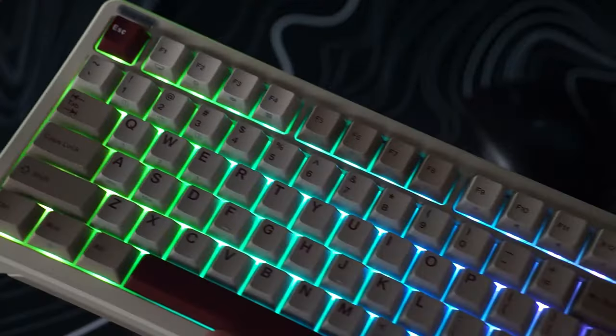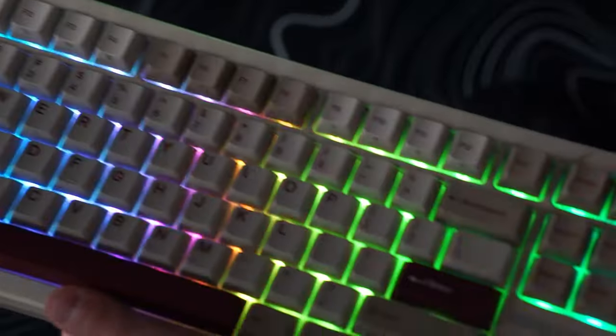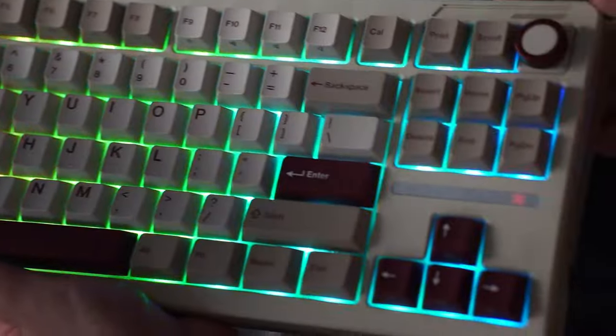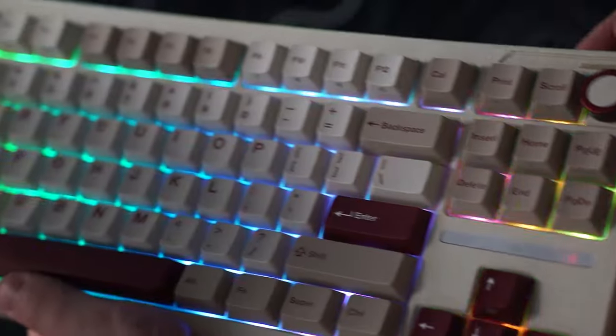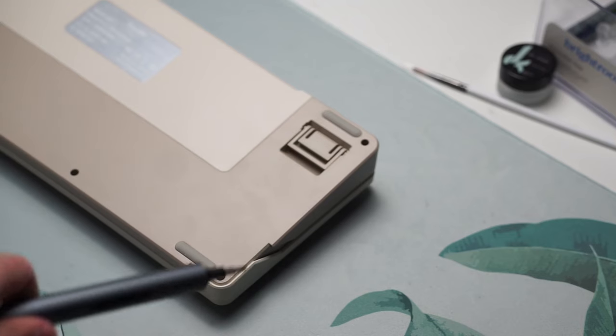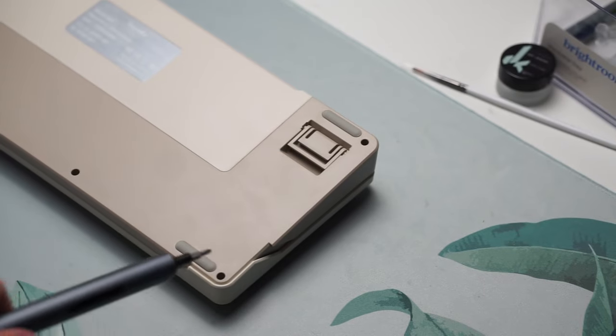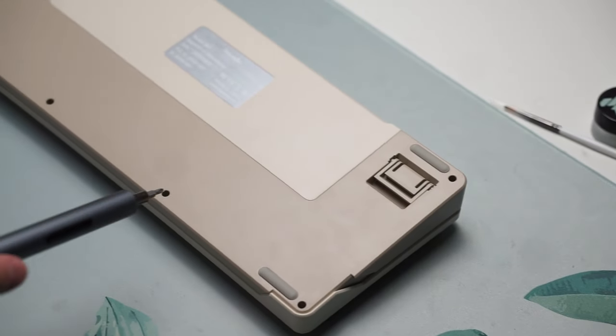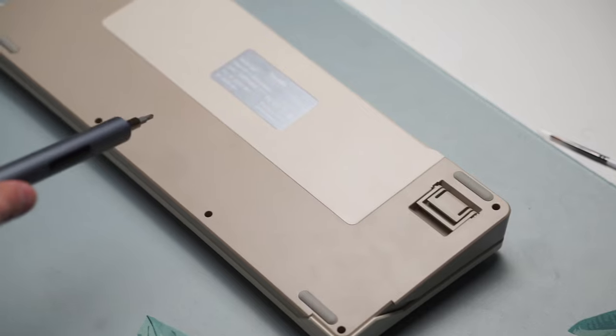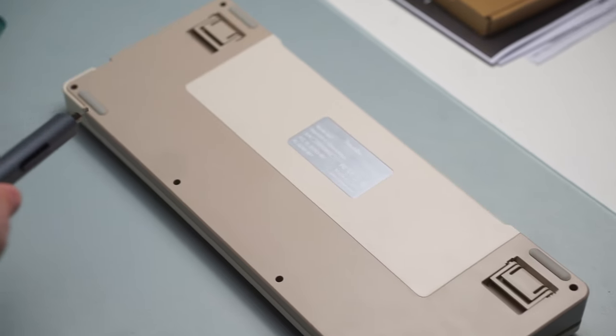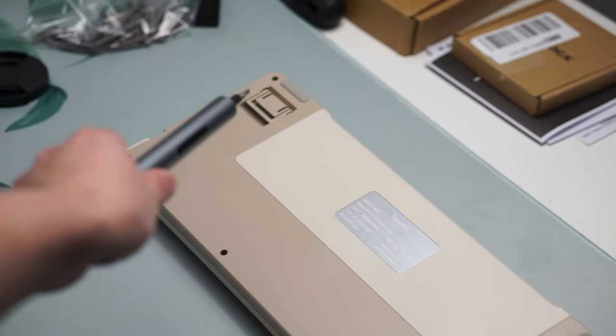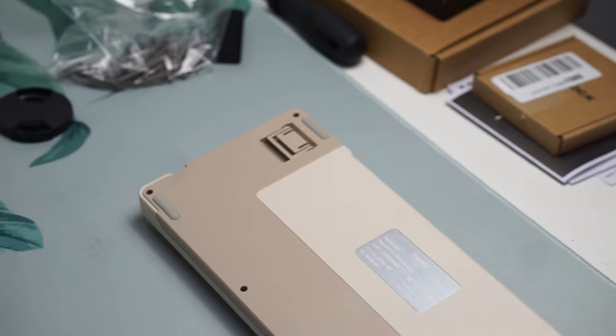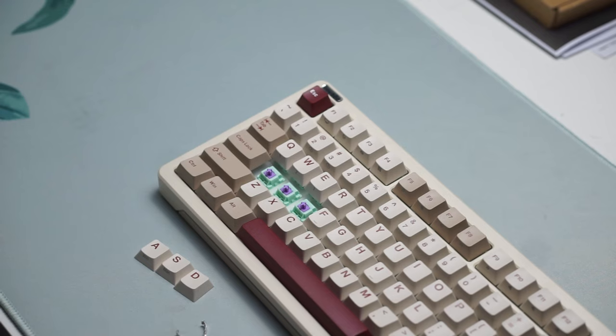Like I said before the sound profile isn't anything new or different that we've heard of. For those who want something extra it is very easy to remove this foam as there are screws on the back of the keyboard so all you have to do is unscrew the back, remove the case foam. If you didn't want to remove the PE foam unfortunately you have to take off all the switches.